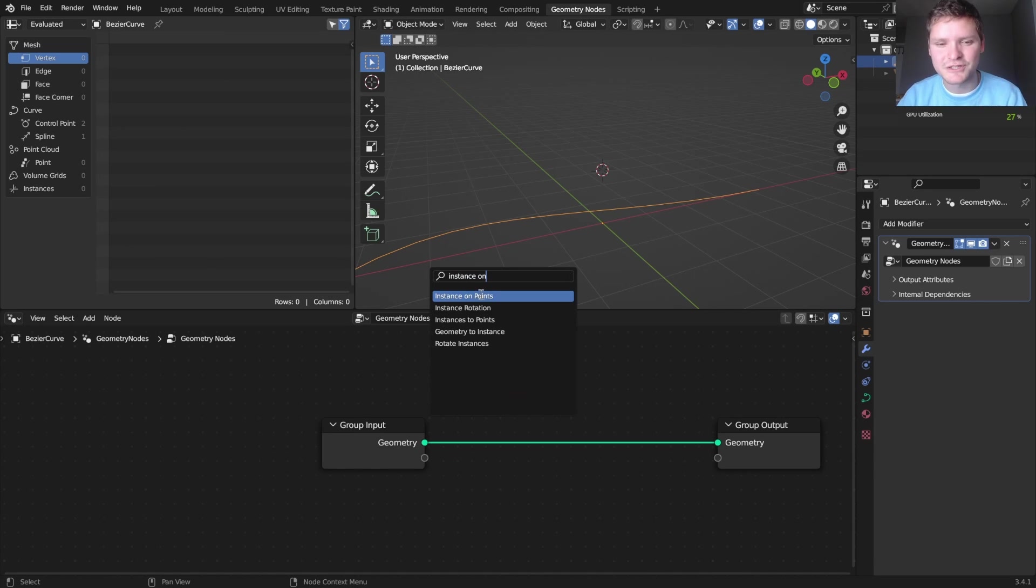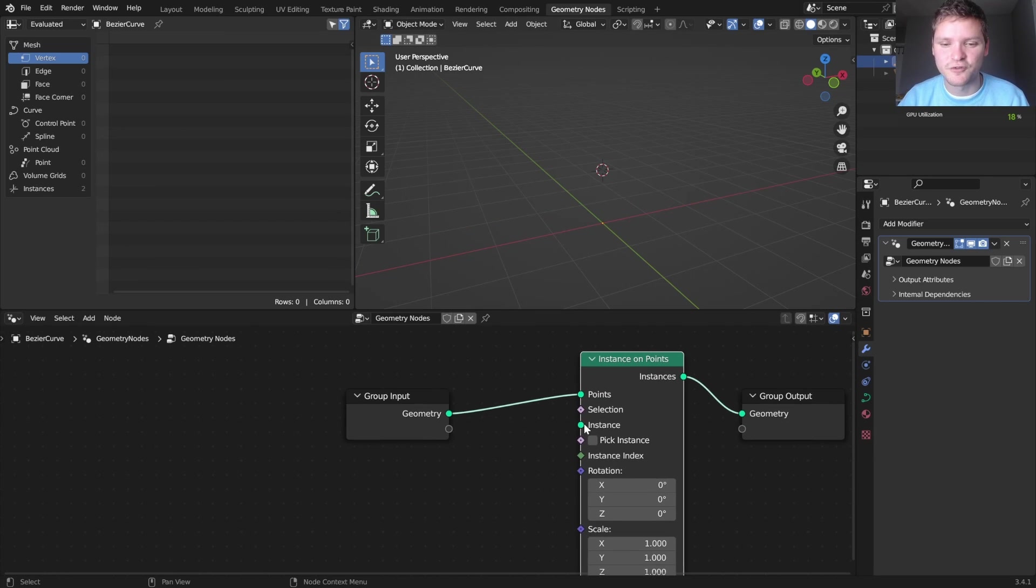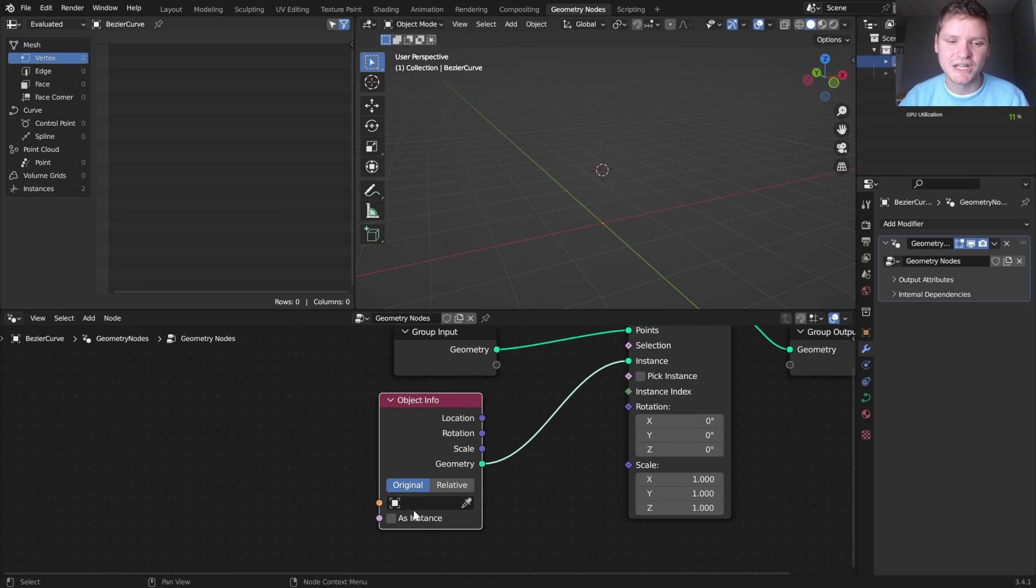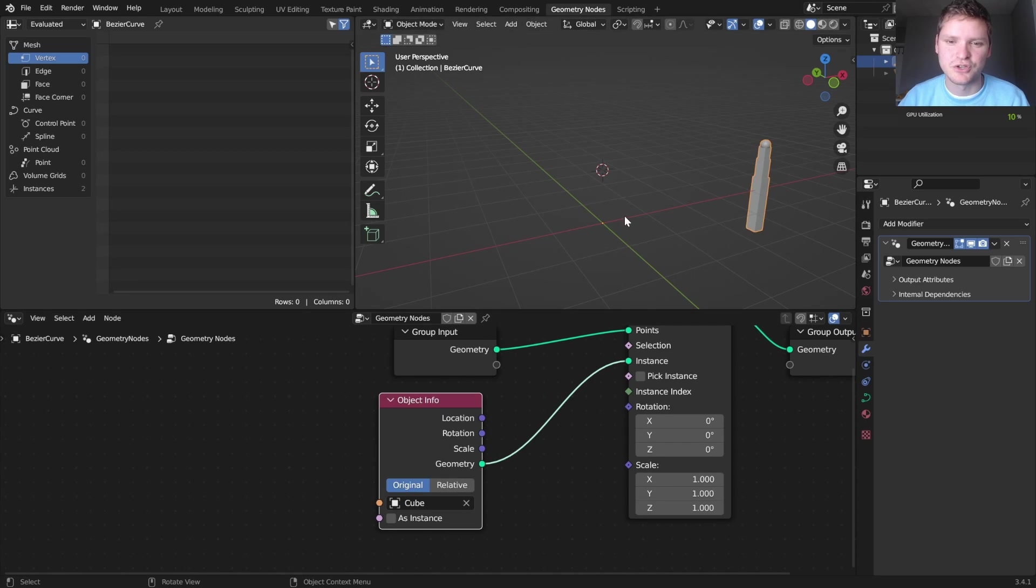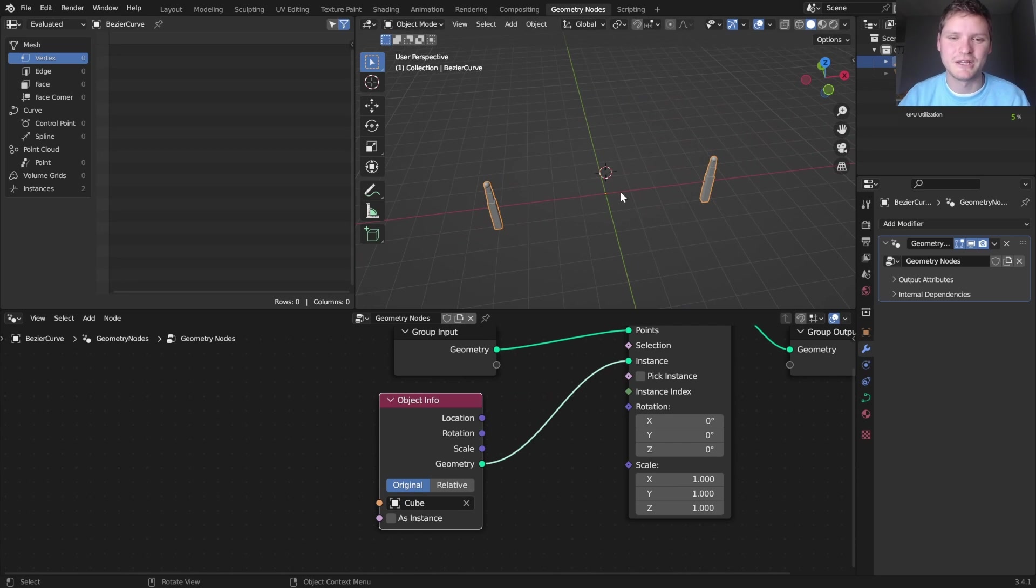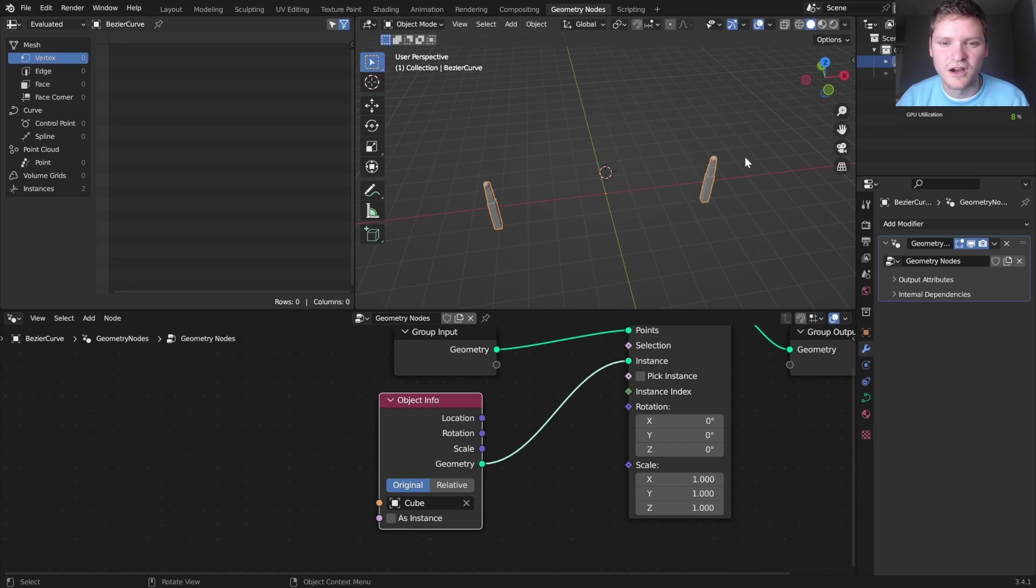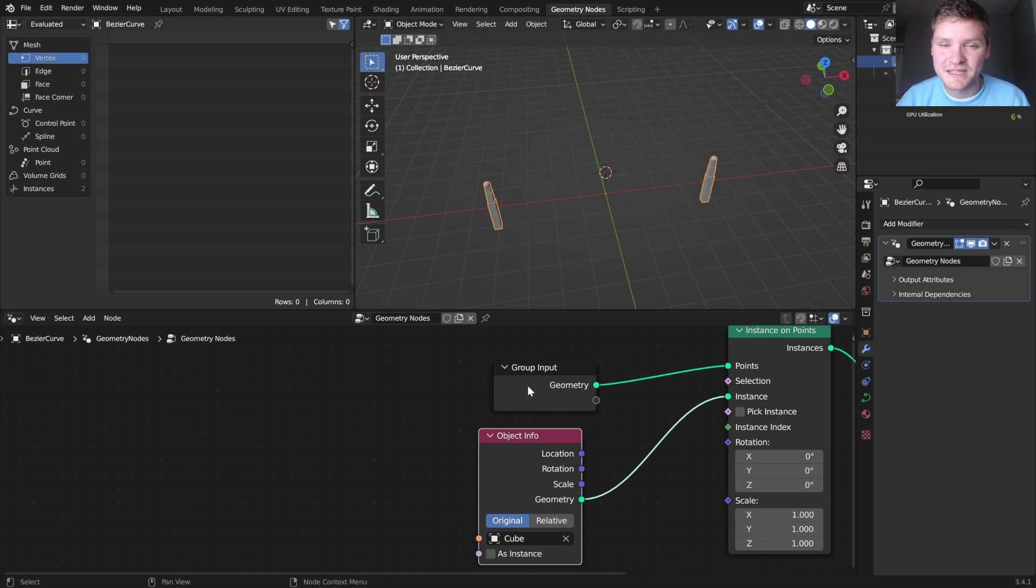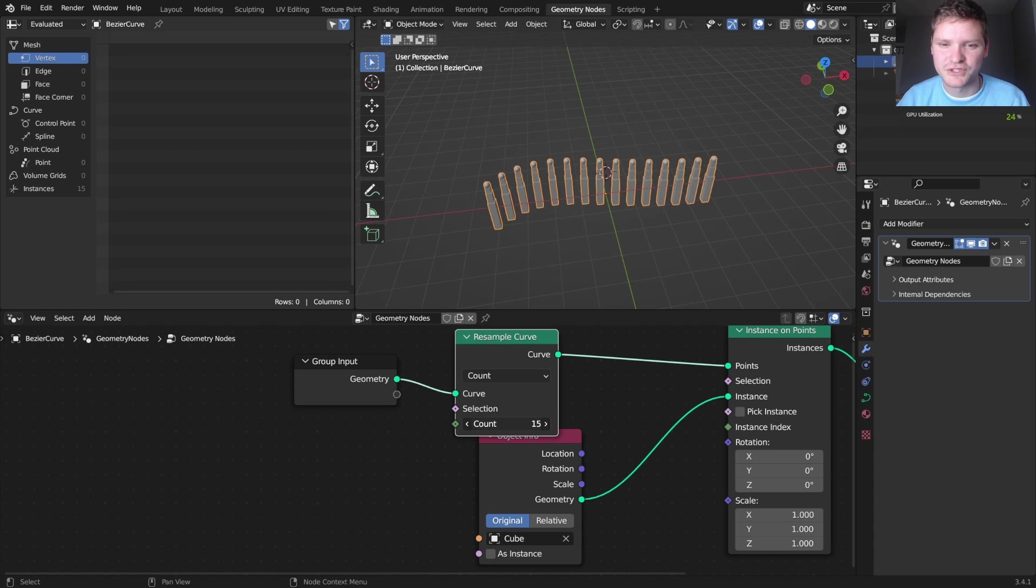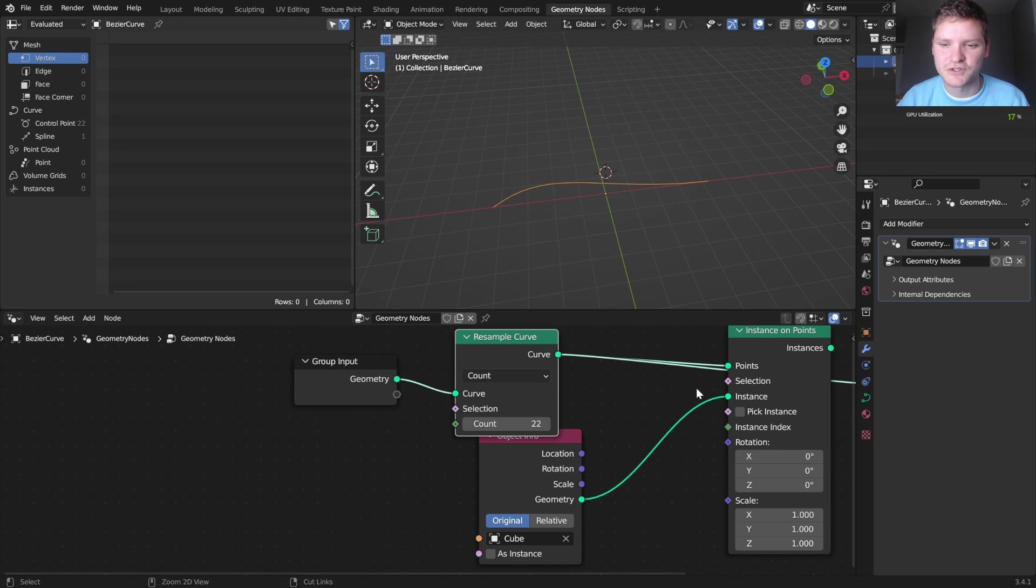We can instance on points. Those of you who already know what's going to happen can see the issue with this. We can instance on points, so for every point on the curve instance the chain link or the pole, which is just the cube. Those of you who expected this to happen are like, of course there's only going to be two. This curve is composed of two points, two control points. Of course there's only going to be two of these.